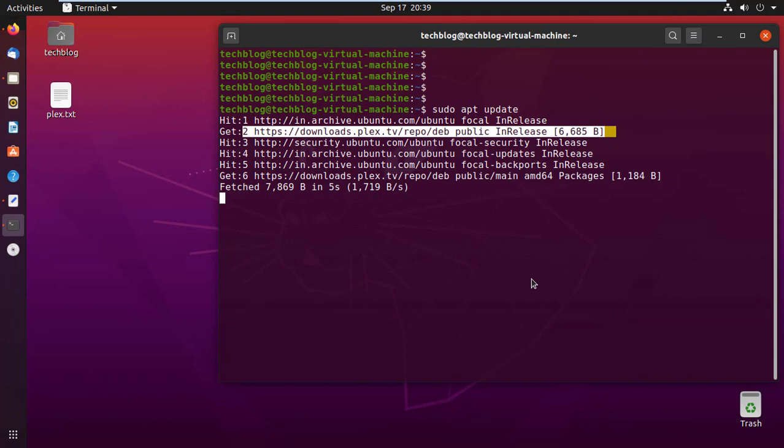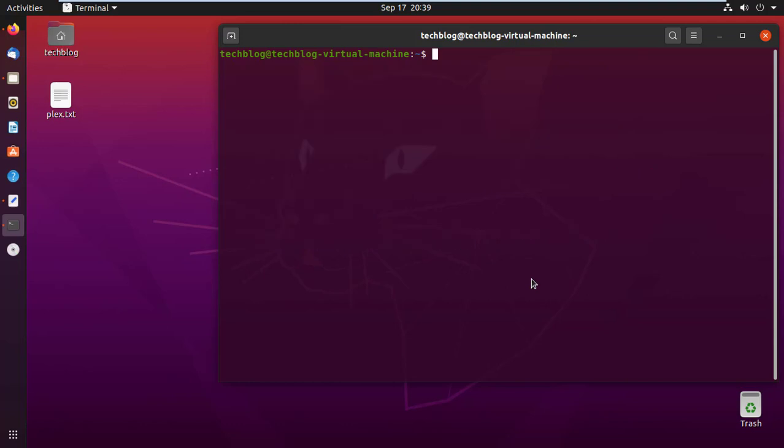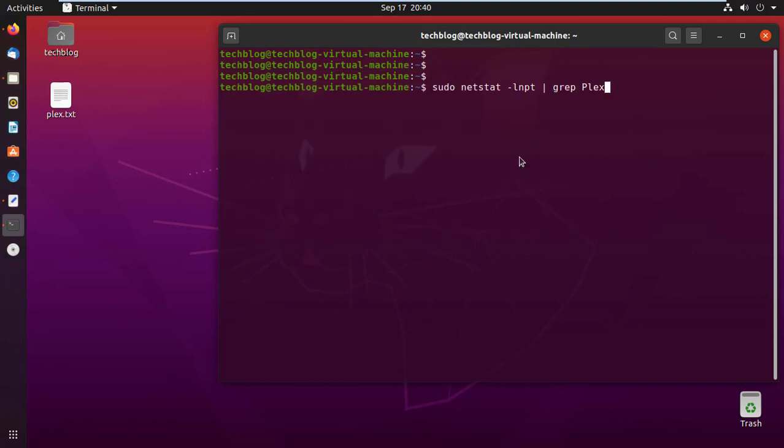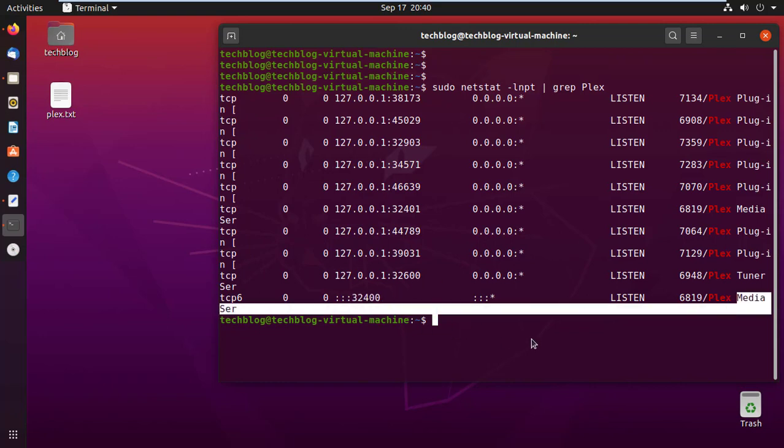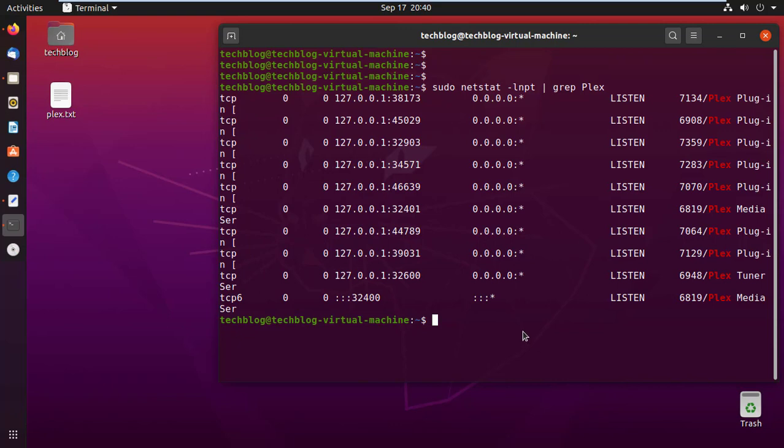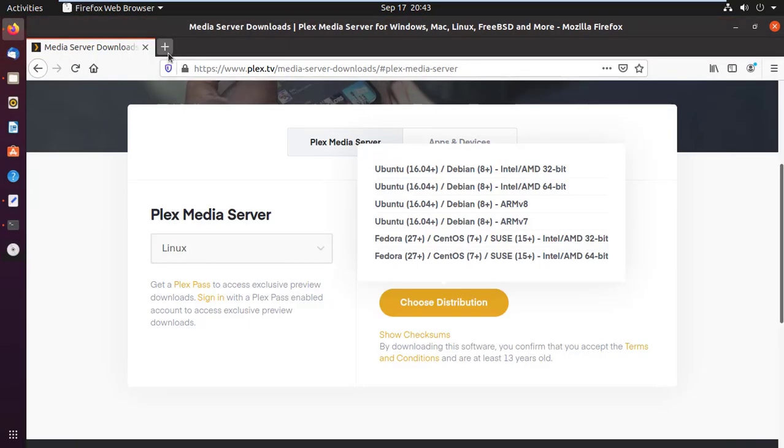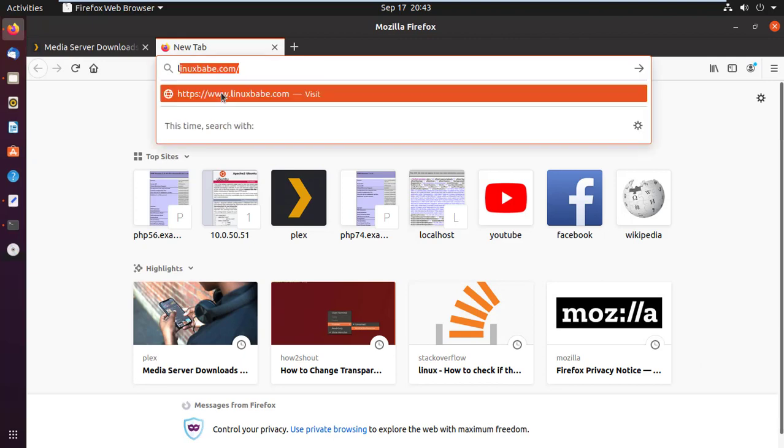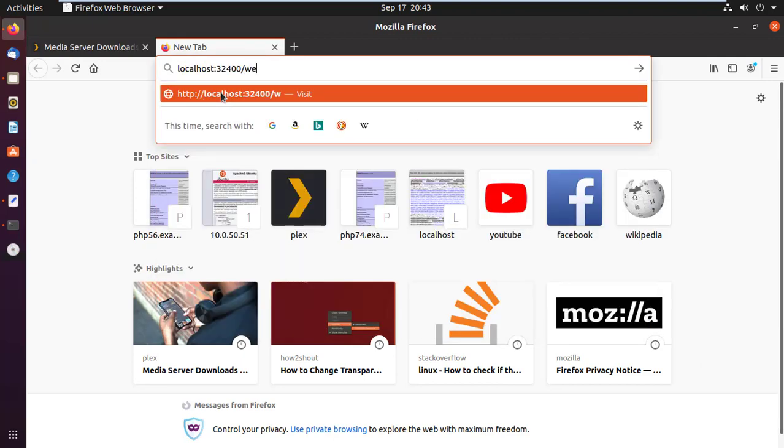Here you can see Plex repo has been added into your source list. Now you can view Plex server web access port by using netstat command. Here you can see Plex server listening on port 32400.